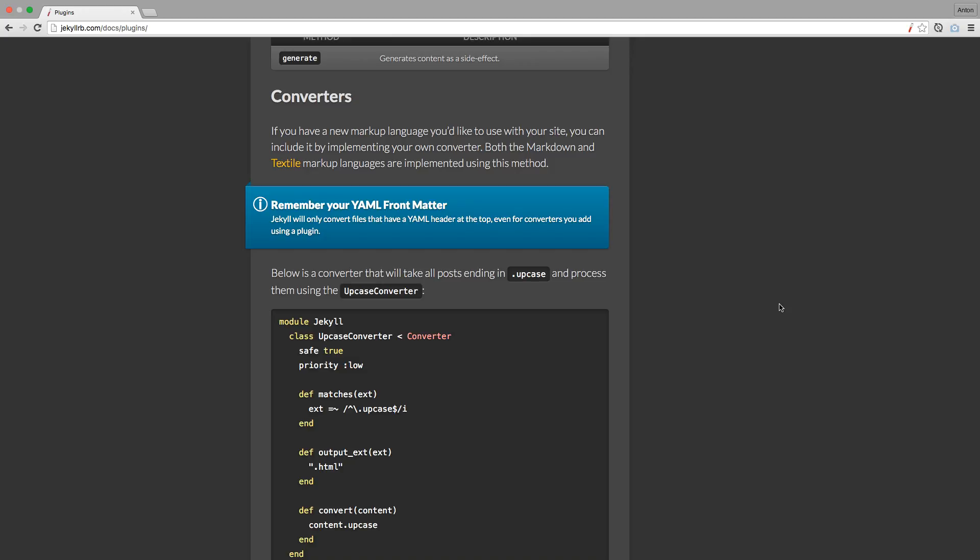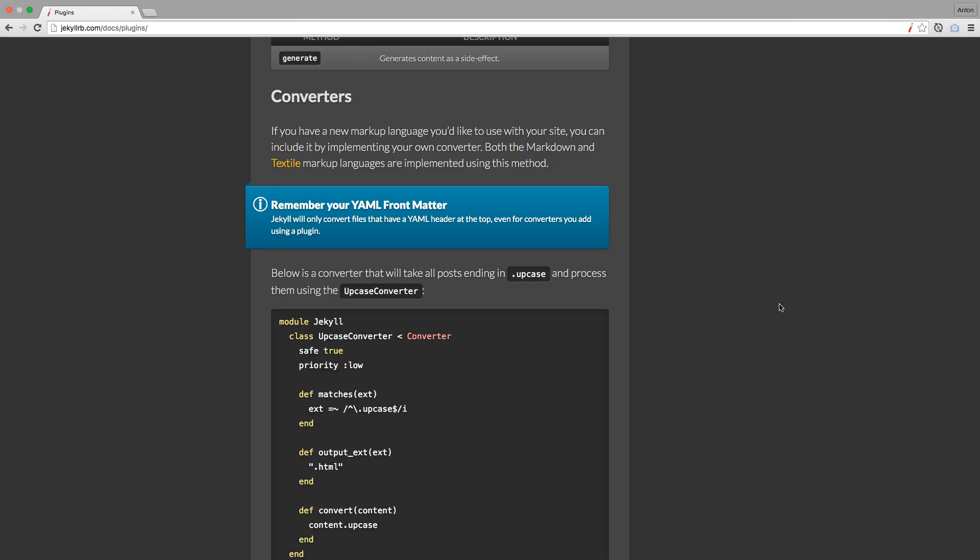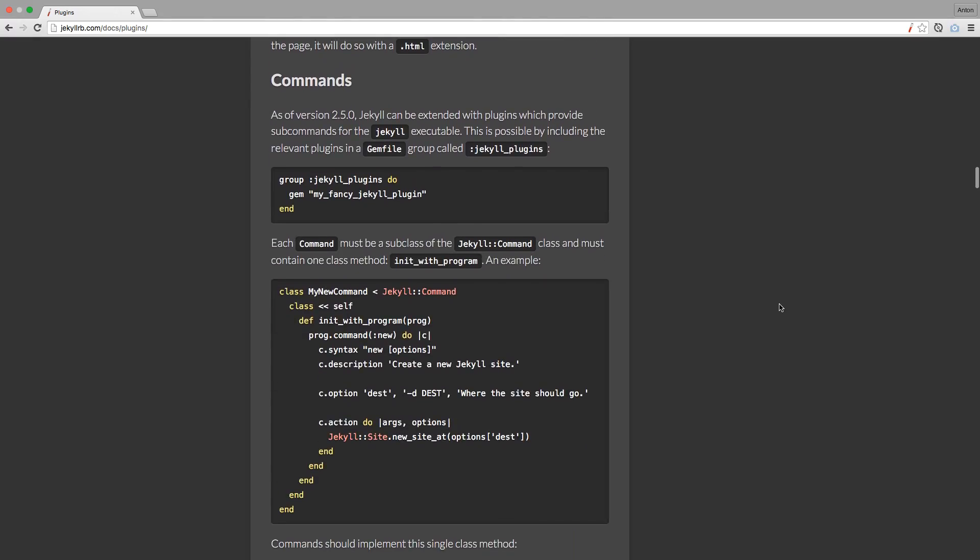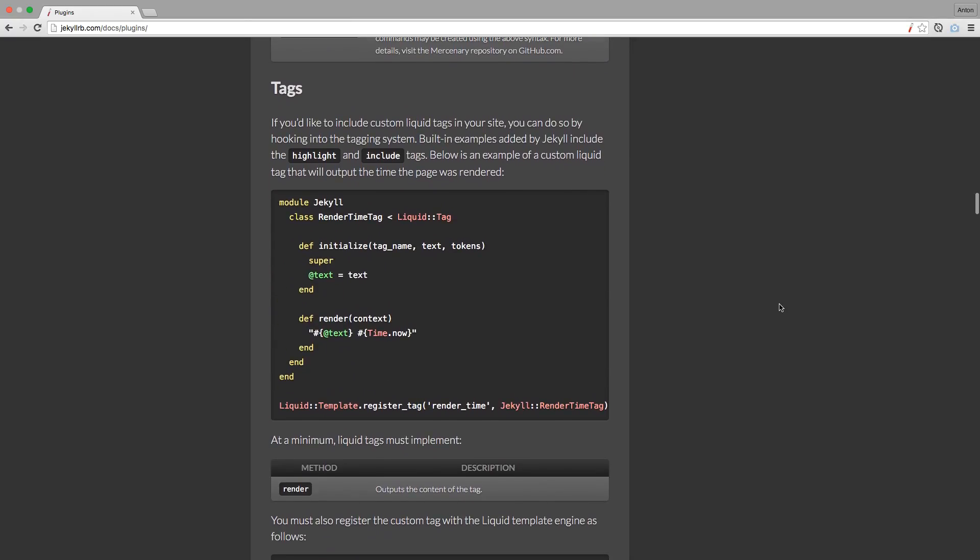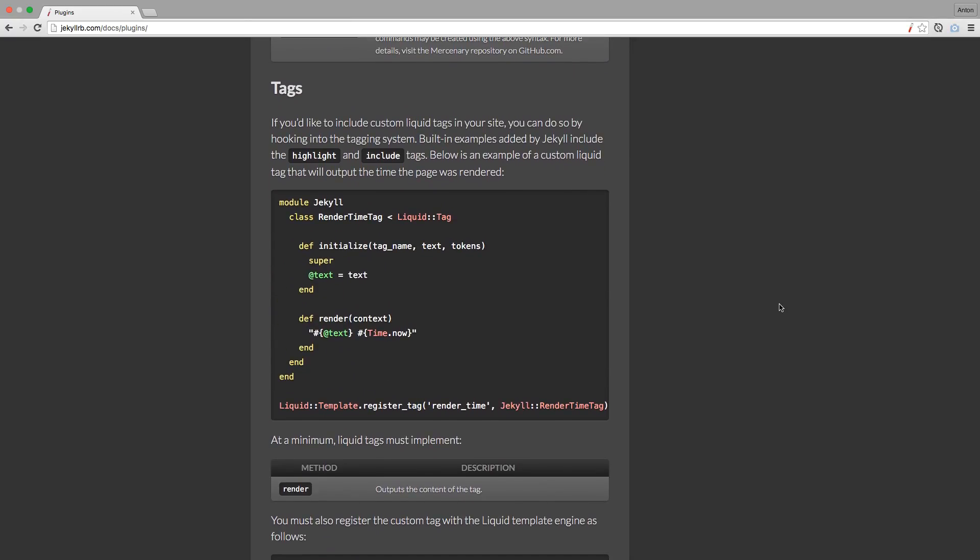But if you feel like using HAML, Jade, TypeScript, Less, Stylus, or something else, you can find a plugin that will suit your needs. Commands provides subcommands for Jekyll executable. And Tags will create custom tags, the difference will be self-generated values.